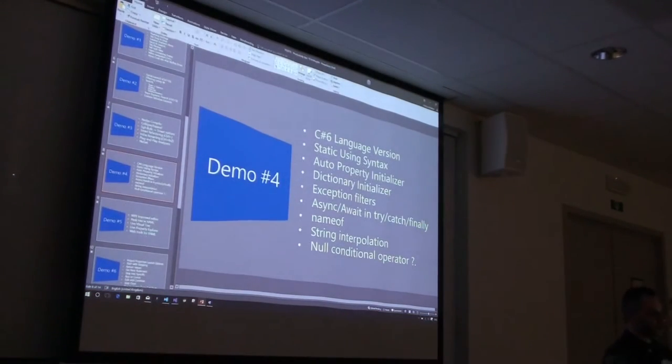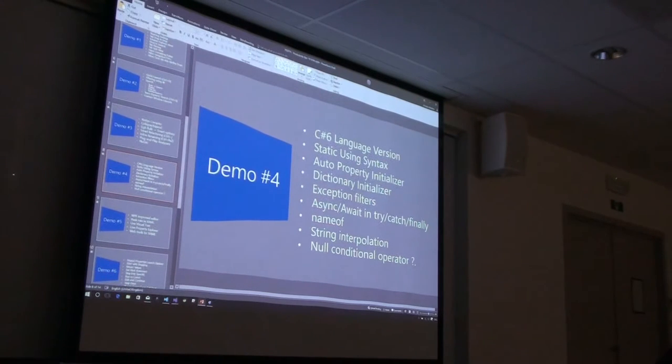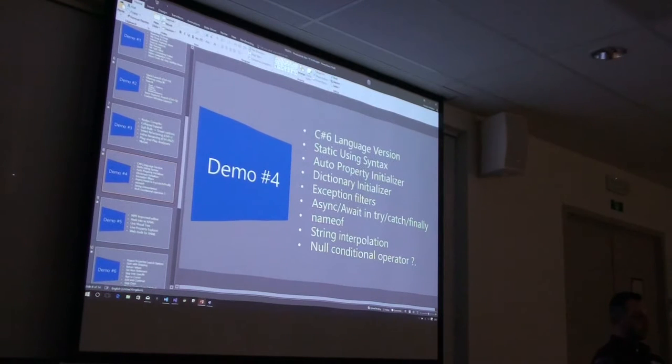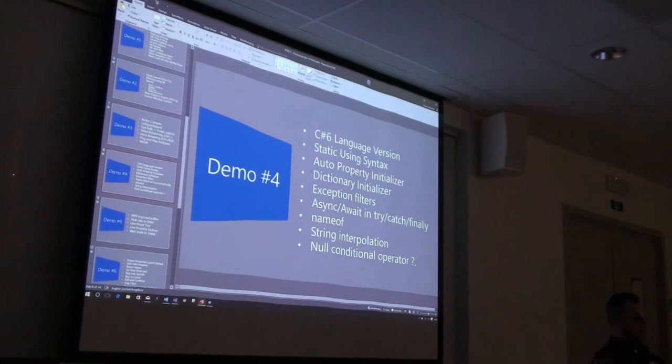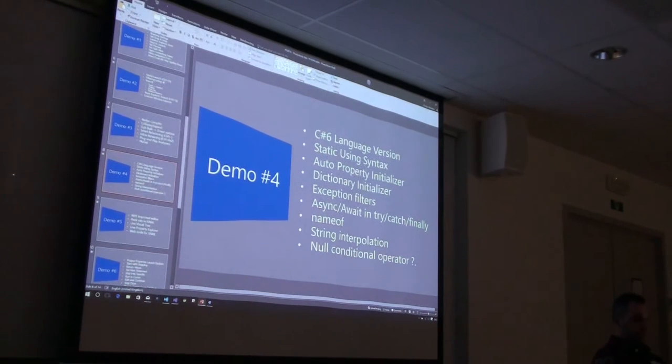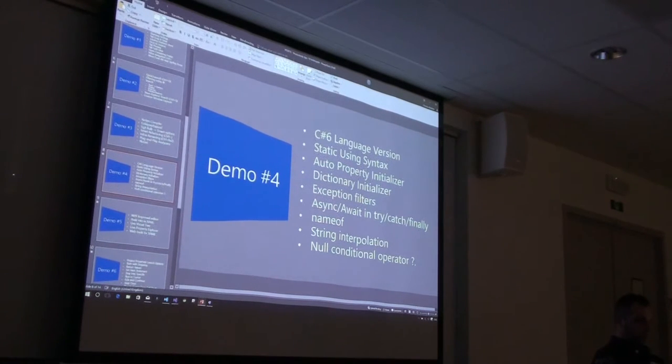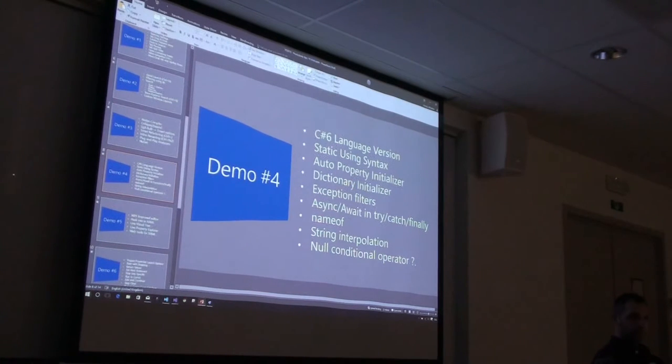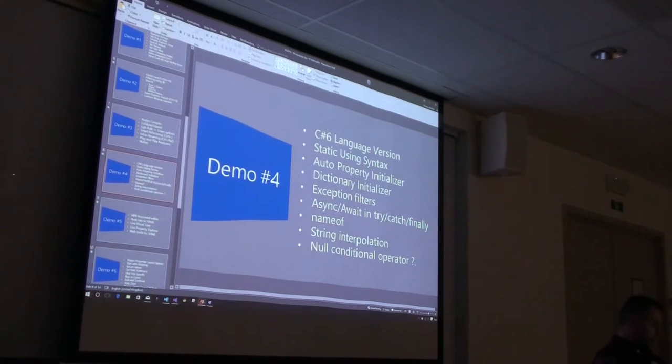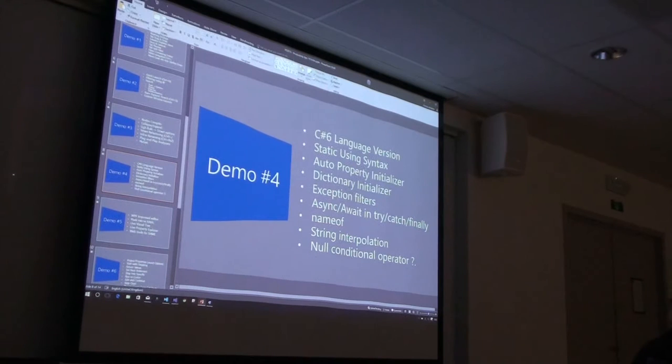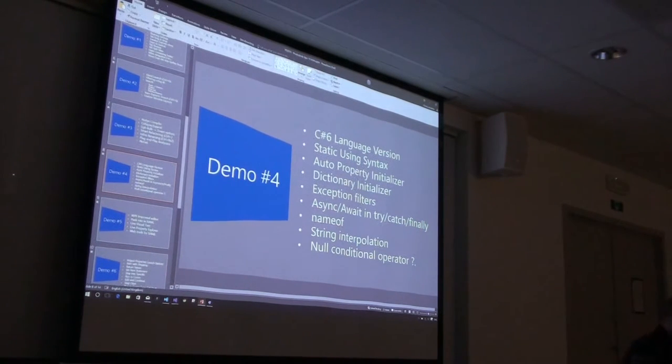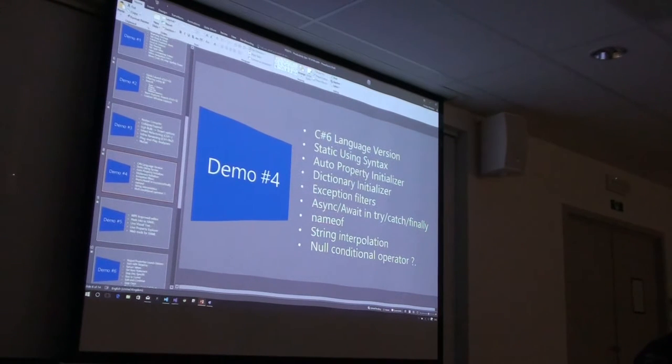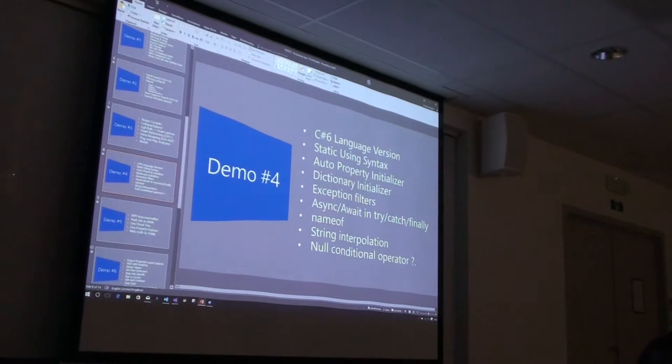New C# 6 language version: static usings, auto property initializers, dictionary initializers, exception filters, async await in try-catch, nameof, string interpolation, and new conditional operators for your properties and objects. Cool? Time for WPF. How many of you do WPF these days or work with XAML on Windows phones? Three. Let's make it a quick one then.